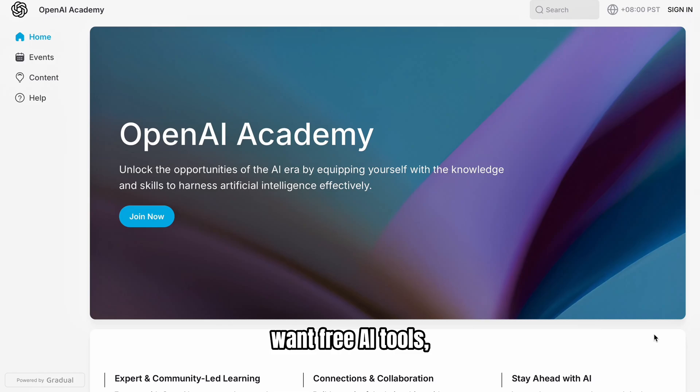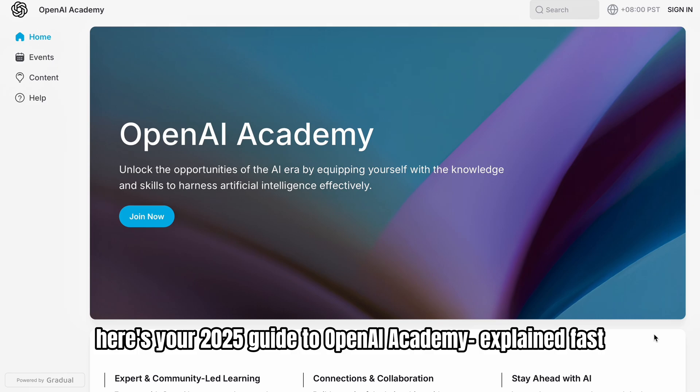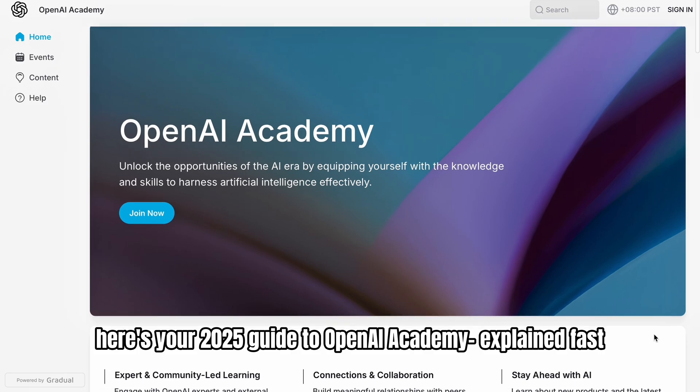Want free AI tools, expert-led courses, and actual API credits? Here's your 2025 guide to OpenAI Academy, explained fast.